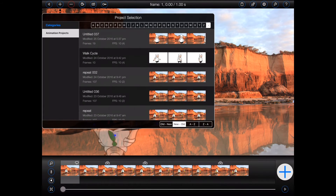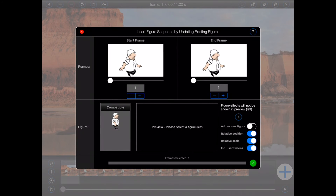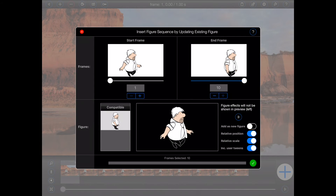And, as before, I'll select the walk cycle project, choose all of its frames, and select the figure. This time, however, I'd also like to make the figure's scale relative, as I want to preserve the size of the figure in my active animation. Let's now see what happens when I replace the figure with that from the sequence.